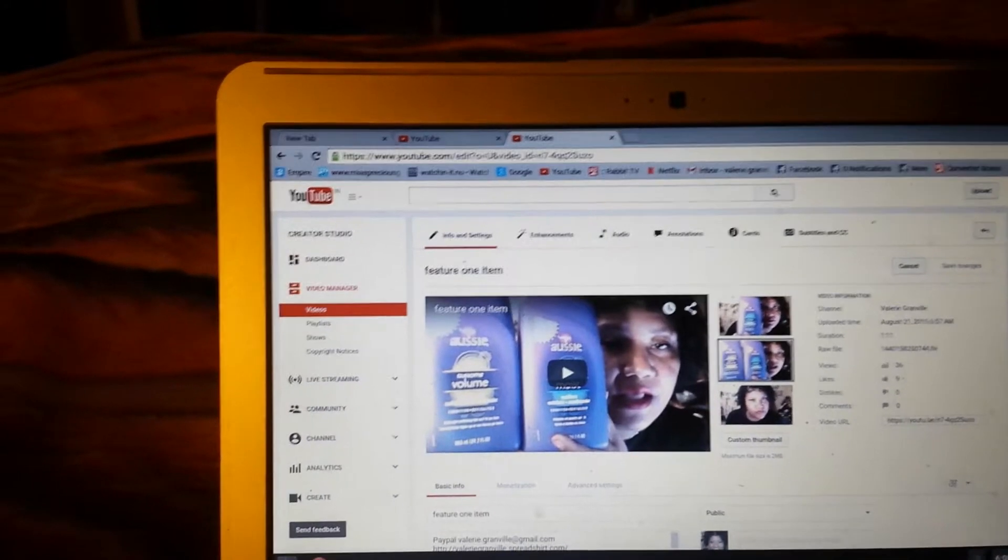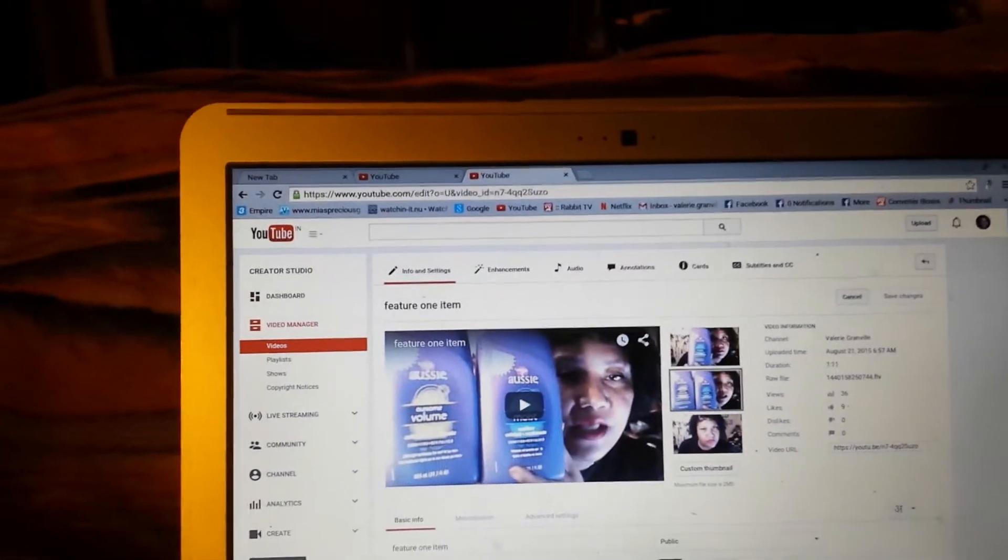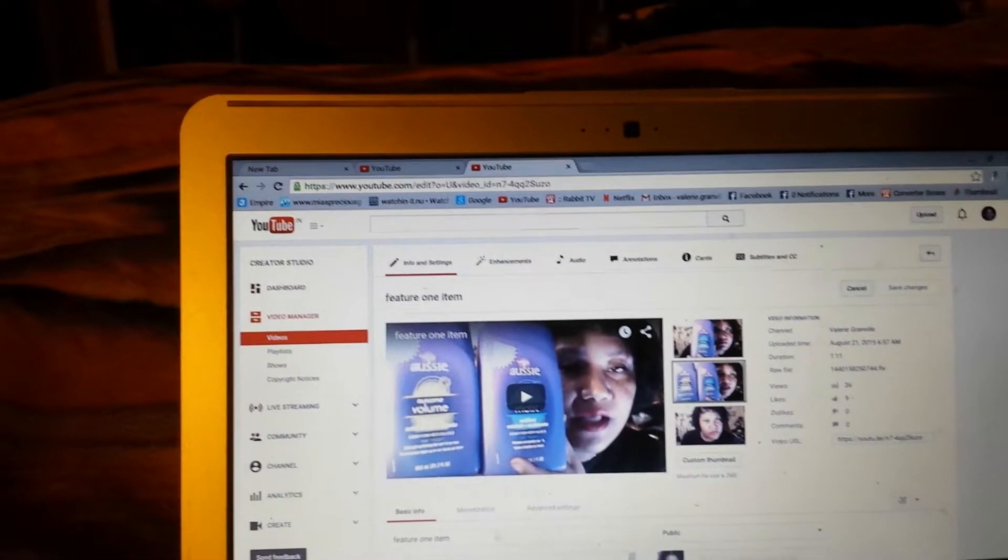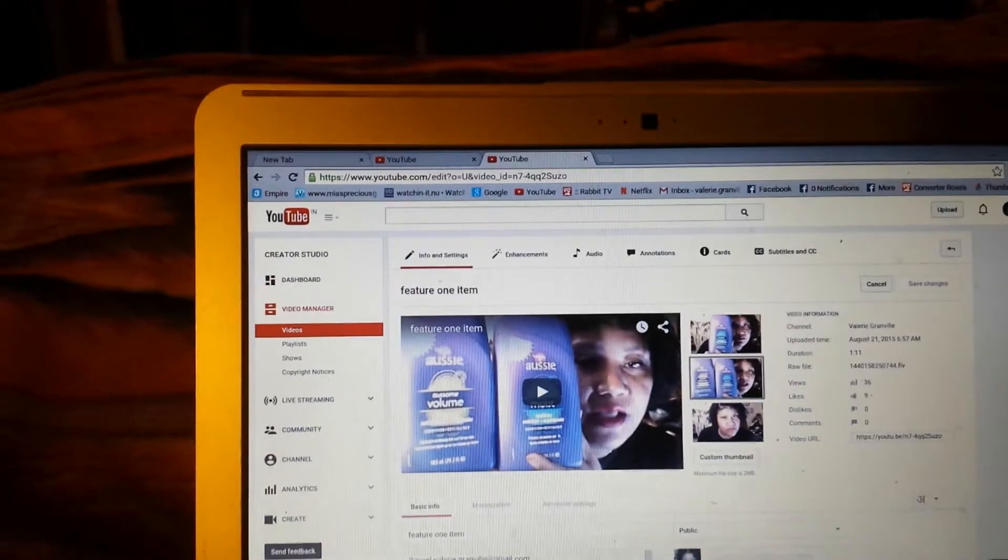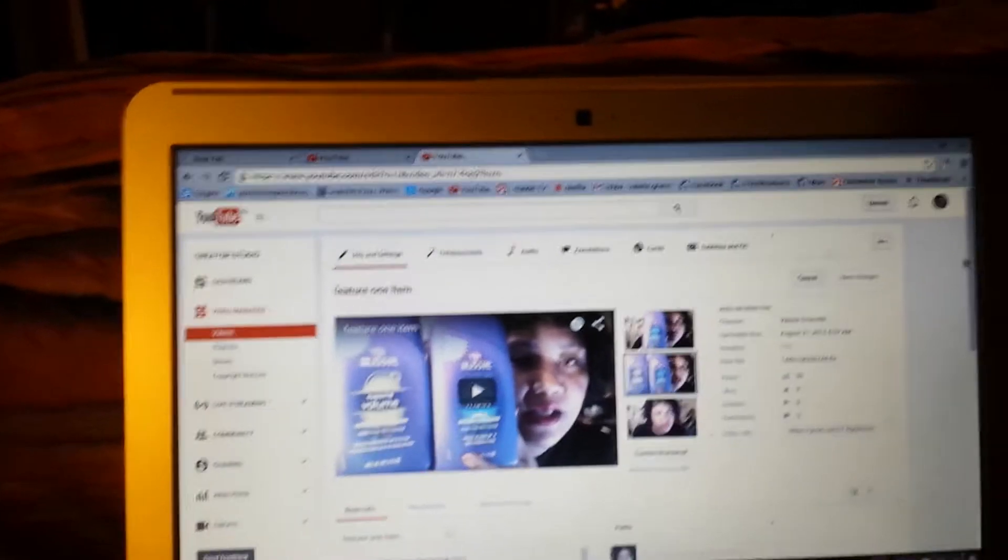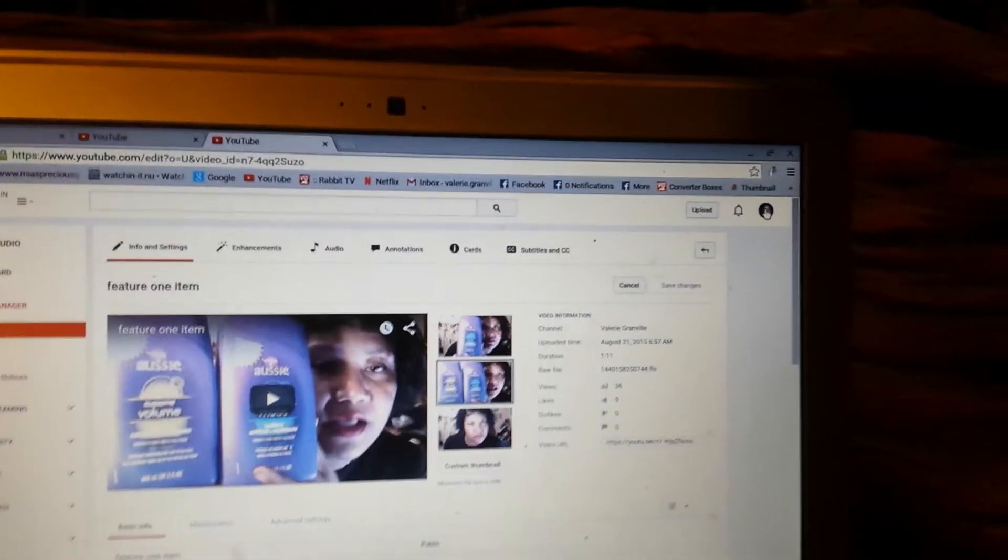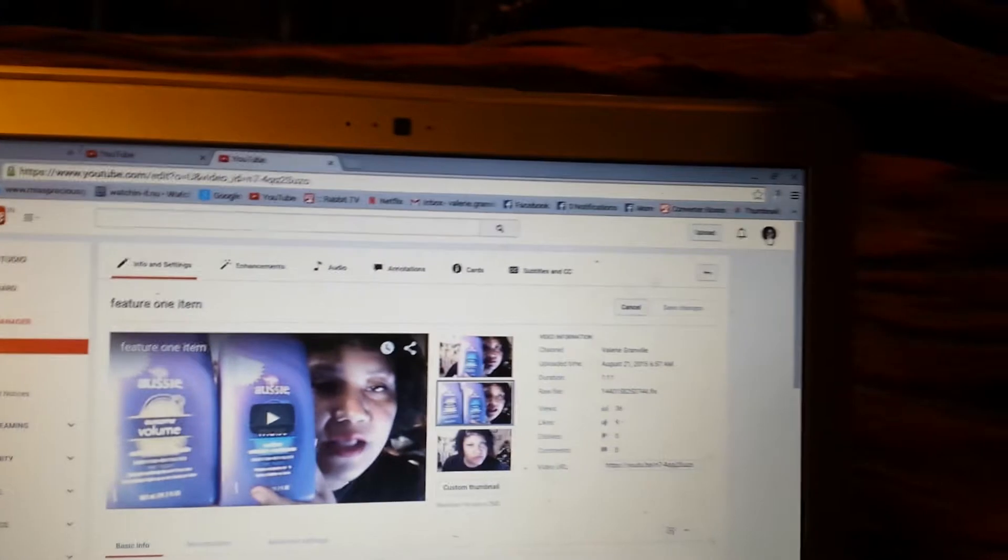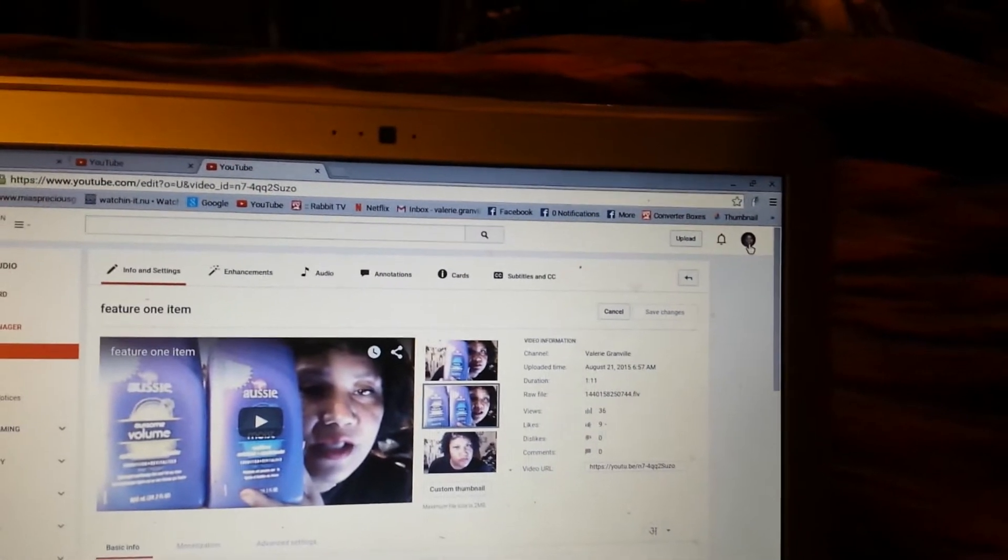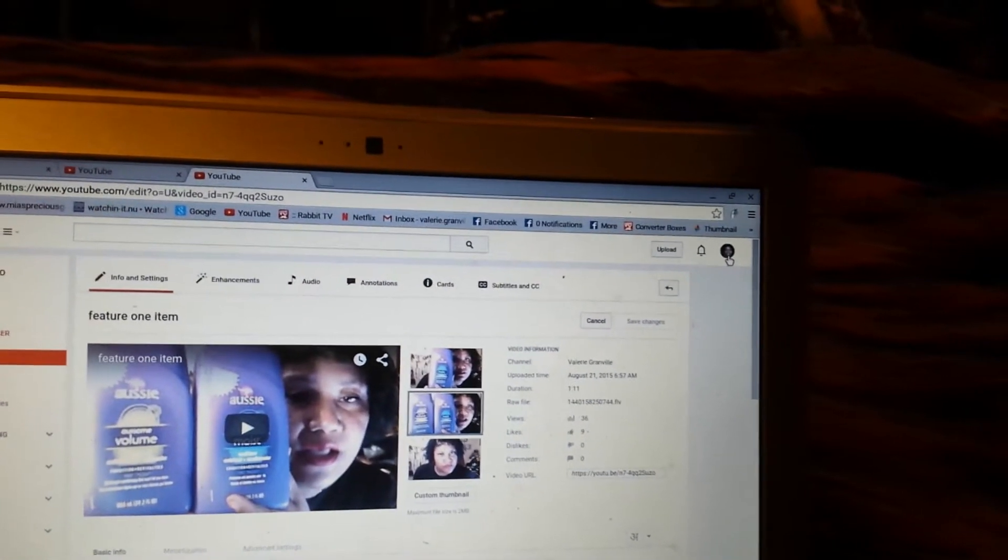it is right here at the very top, where your picture sits. You click on your picture right there, and then all that information will pop up right